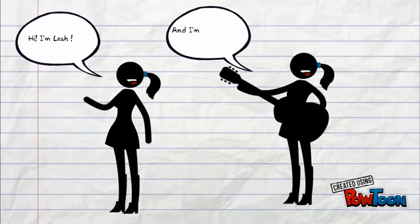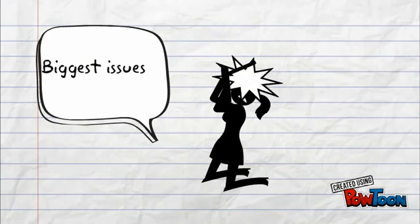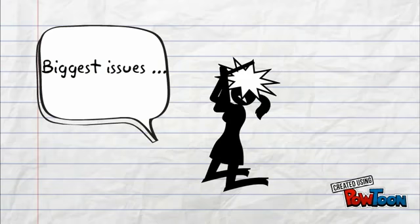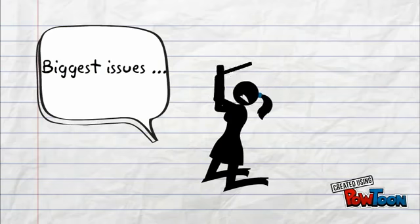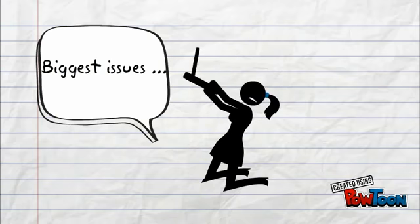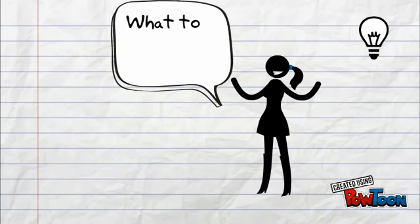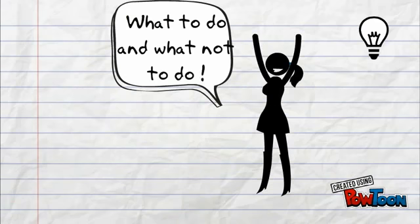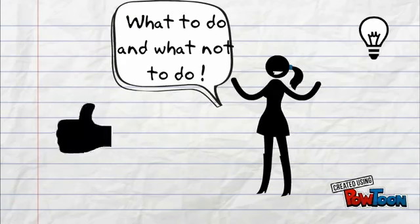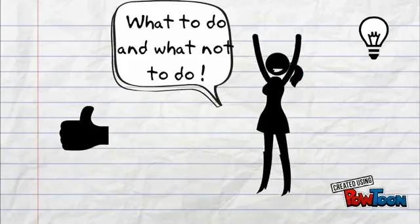Hi, I'm Leah and I'm Solange, and we are here to talk about how to effectively take notes in organic chem. The biggest issues we have with taking notes are all the distractions around us—our cell phones, computers, and so on. In this video, we will be explaining the do's and don'ts, and we hope this will help you with your note-taking skills.